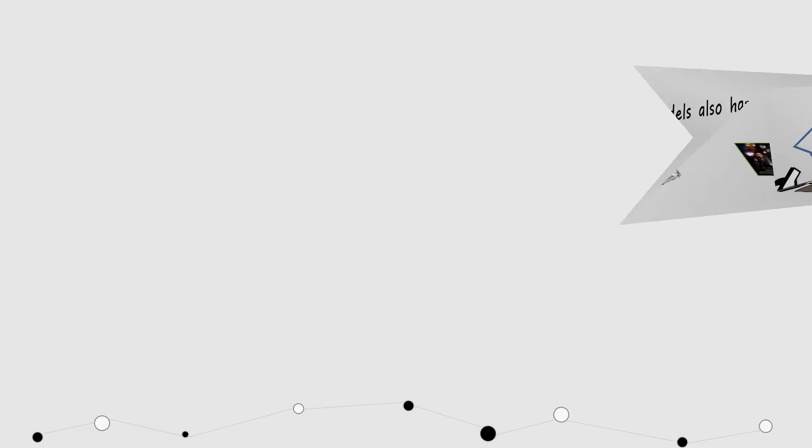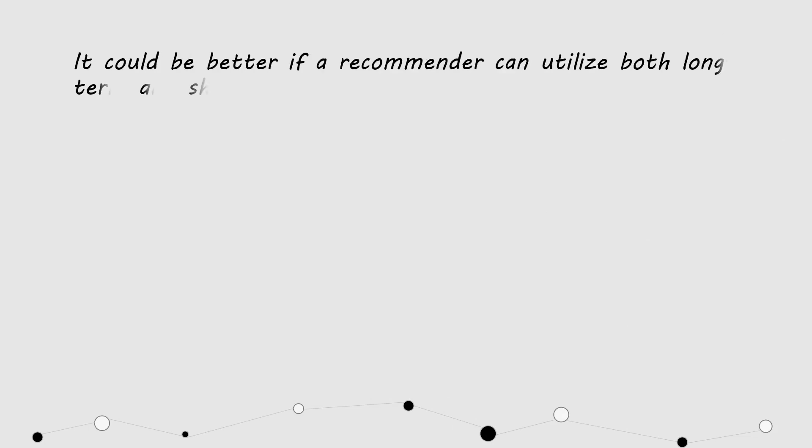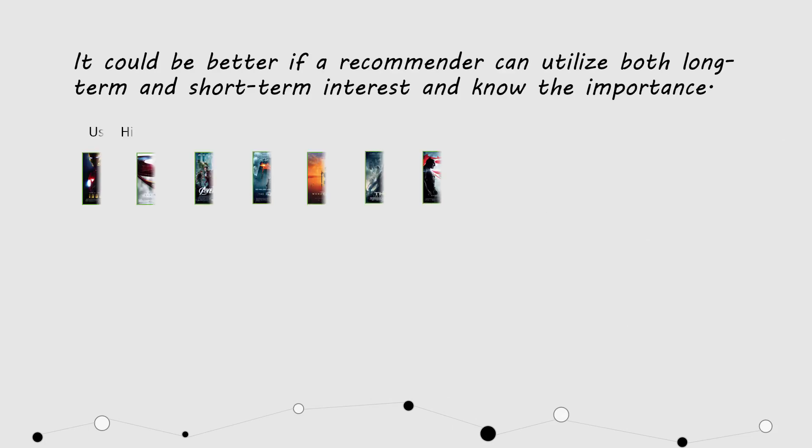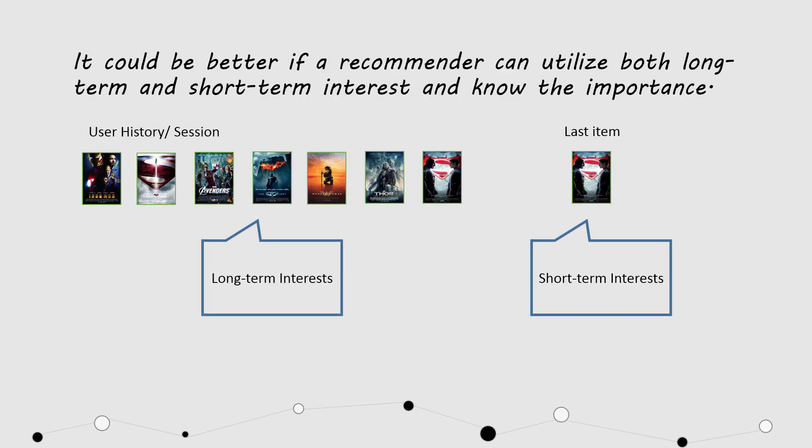So, if a recommender can combine the long-term interest of the session and short-term interest in the current item, it may make more accurate recommendation.